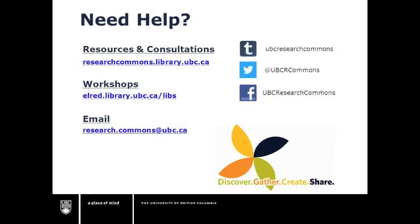This has been a UBC Research Commons tutorial on saving references from UBC Library into Zotero. To learn more about citation management tools, to register for a Research Commons workshop, or to review our online guides, visit our website, researchcommons.library.ubc.ca. Feel free to also email us for support, or to set up a one-on-one appointment at research.commons@ubc.ca. Thanks for watching!